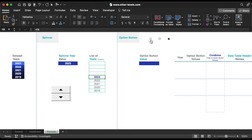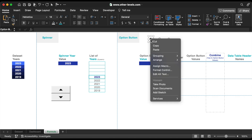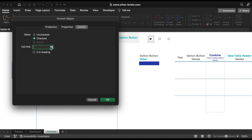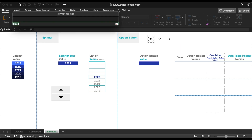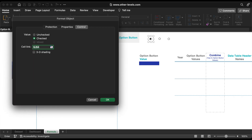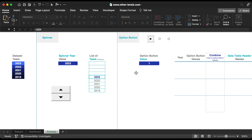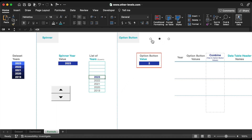Select one of the options buttons, right-click, Format Control, then choose the cell link. Here we will choose the J4 cell name. Now as you can see, each option button has a specific number: 1, 2, and 3.